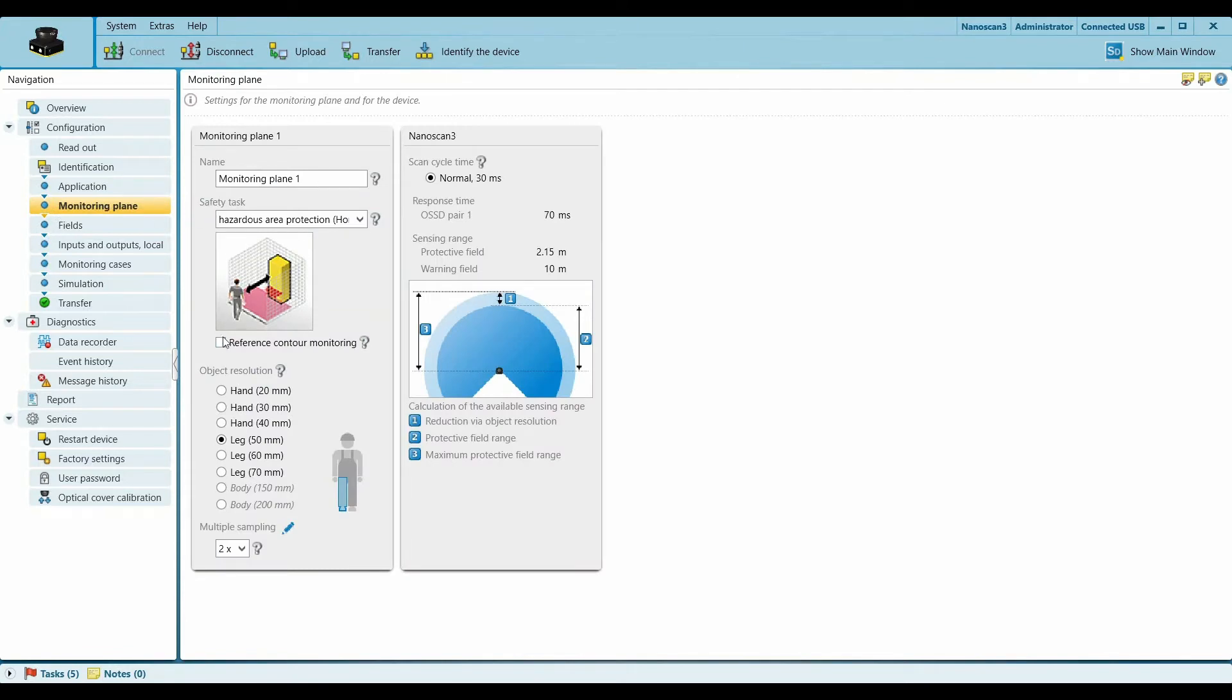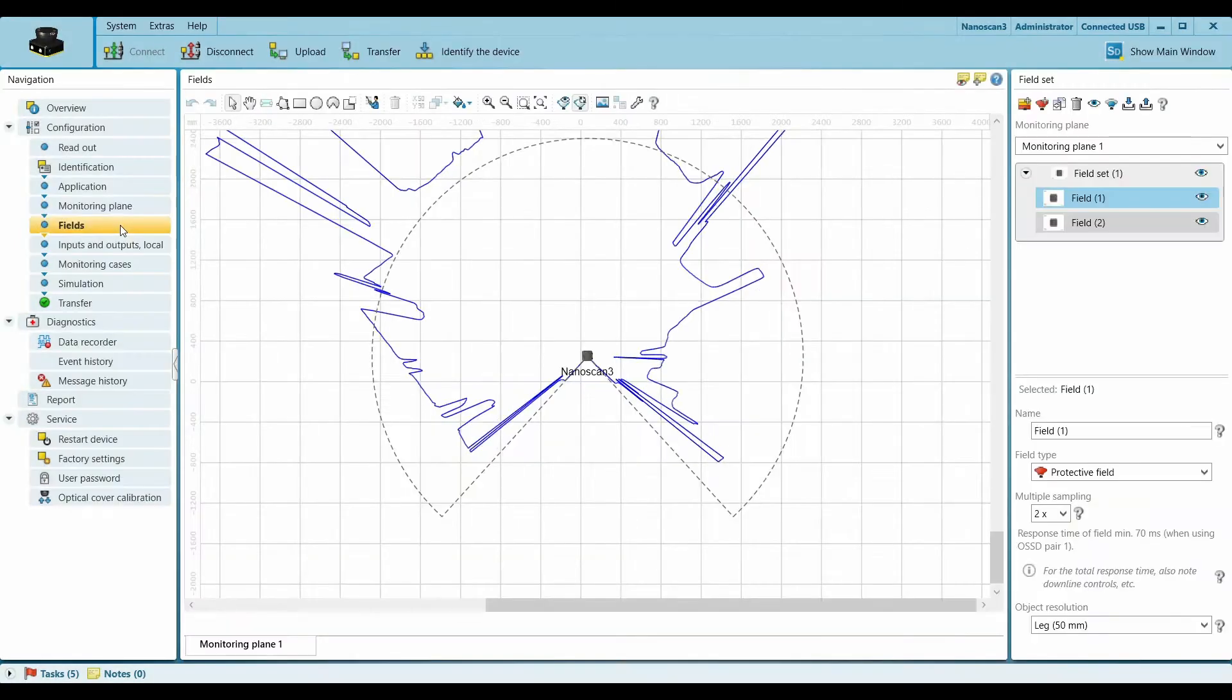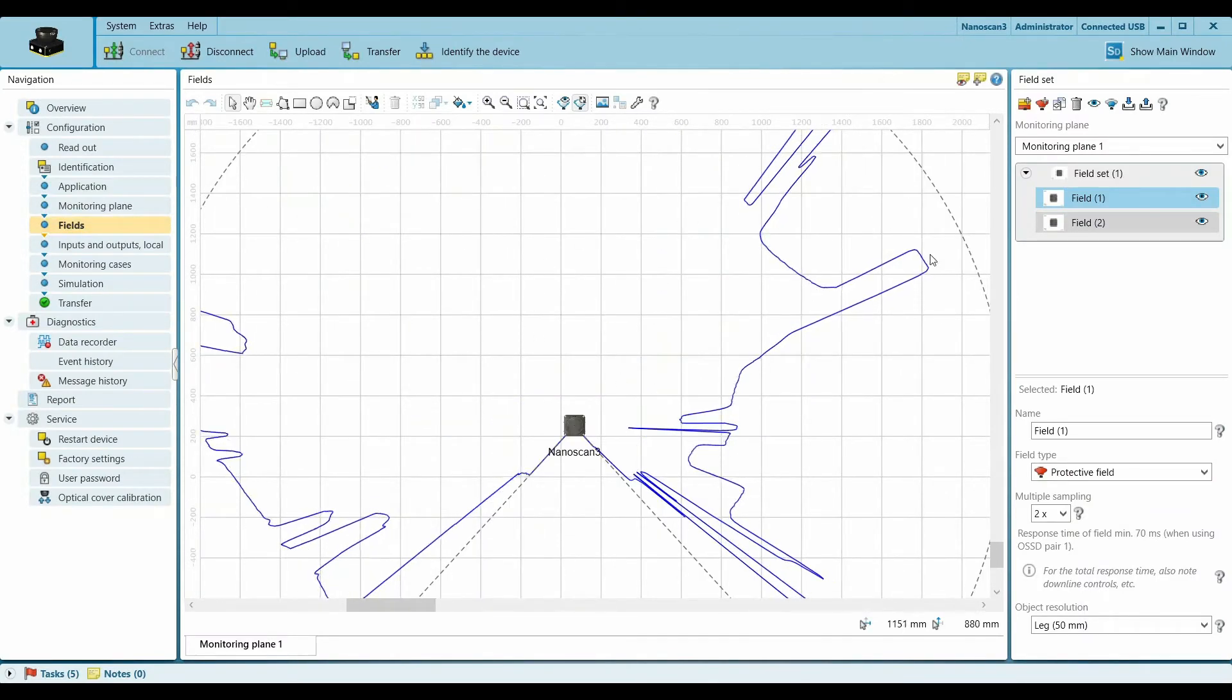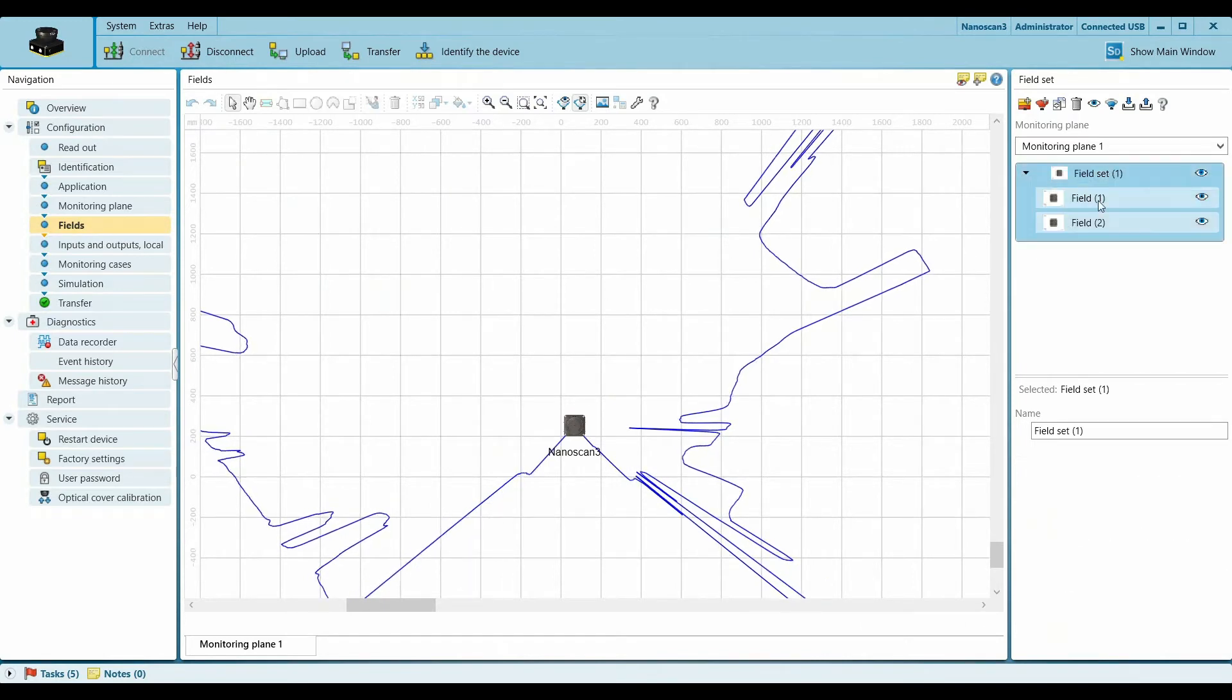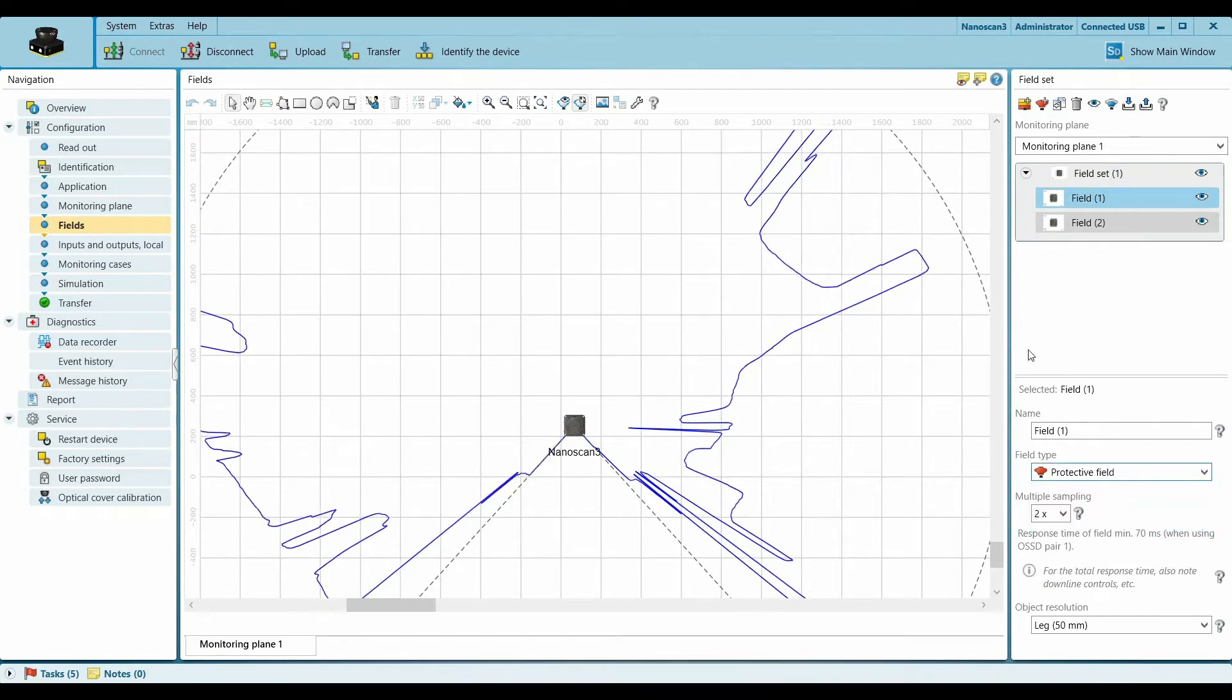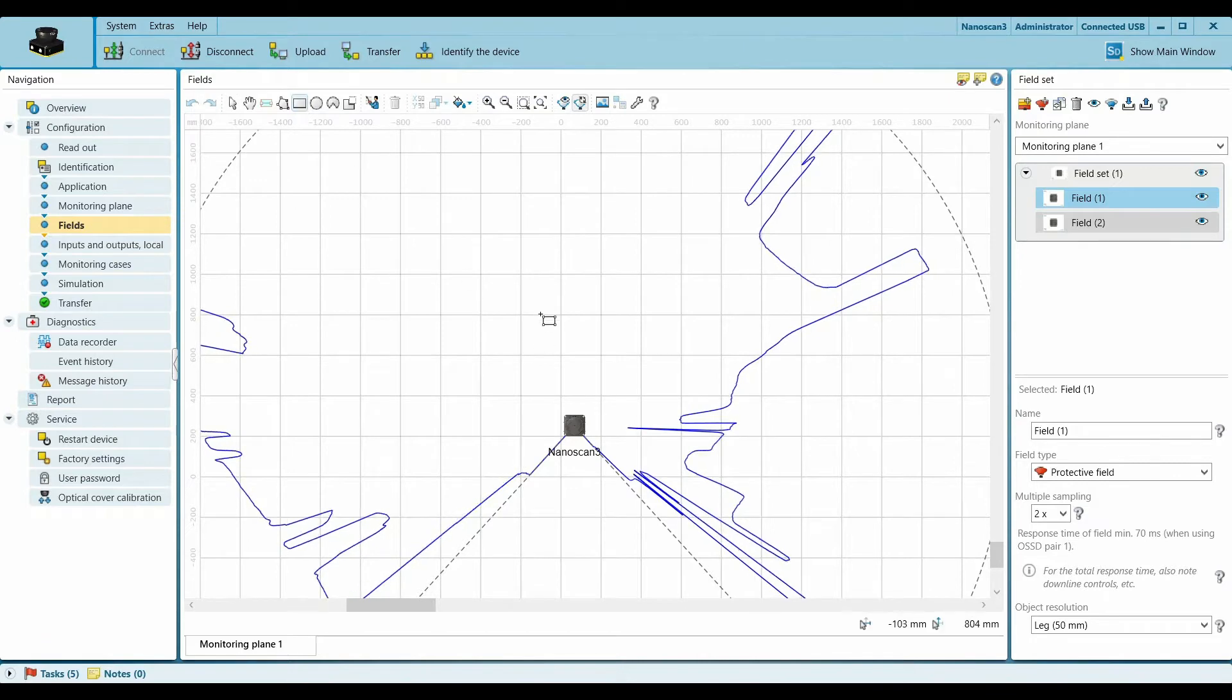In this we actually define what we are trying to detect. In my case I'm detecting legs, 50 millimeter resolution. Downstream we have Fields. What happens in Fields is that we actually define our zones here. On the right side you will see one field set which has two fields. In our case we have a robot and I'm using a protective field to safeguard it, and I'm using a rectangular tool to define my zones.